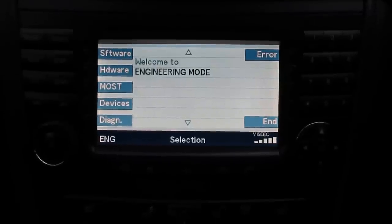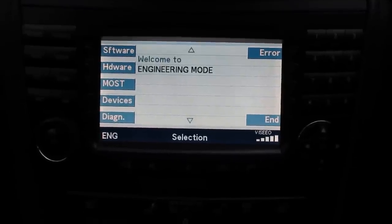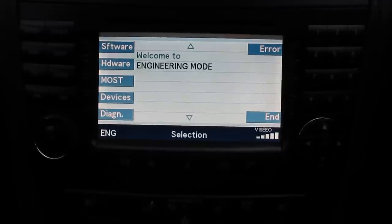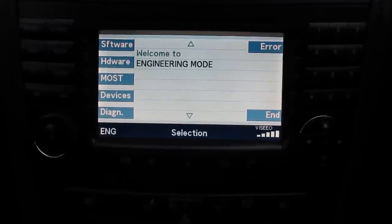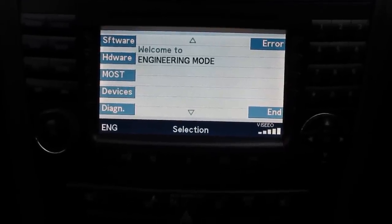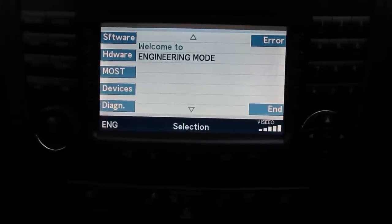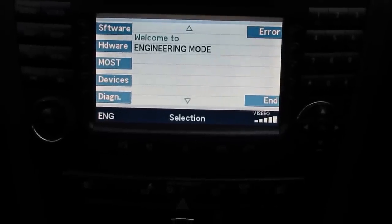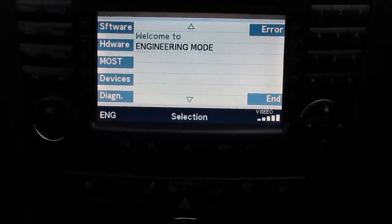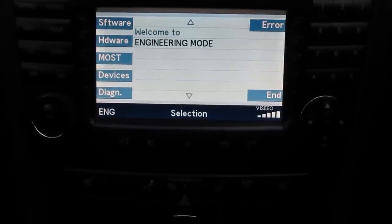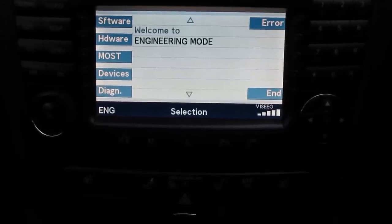Hi guys, Kilohertz here. In today's video I'm going to show you how to get to the hidden engineering mode screen in your NTG1 COMAND system, and also going to discuss DVD in motion and MP3 playback.